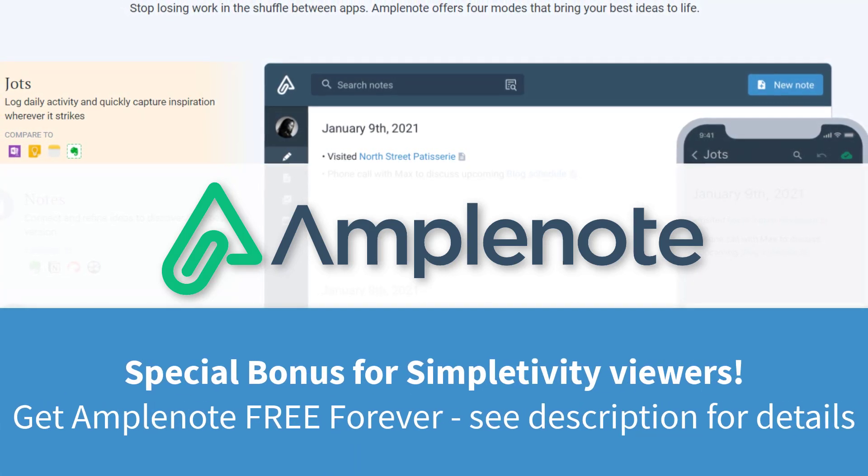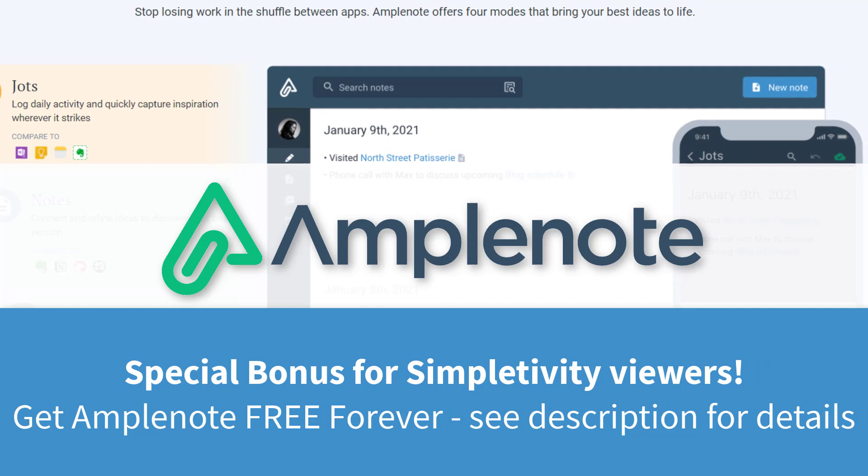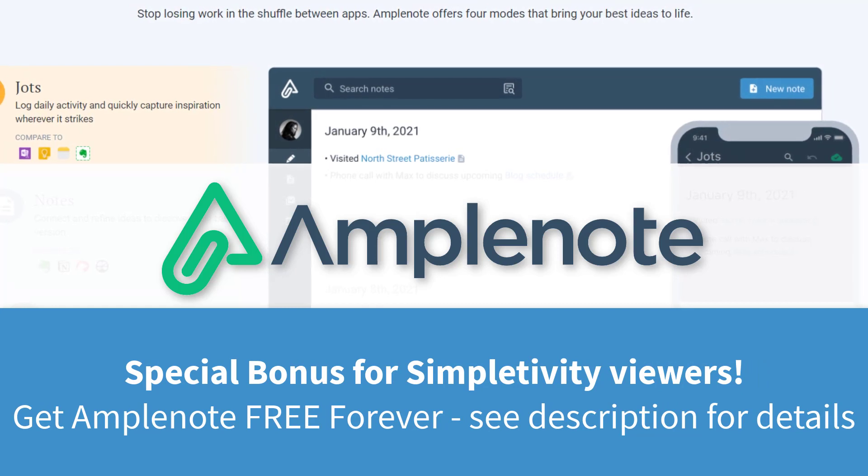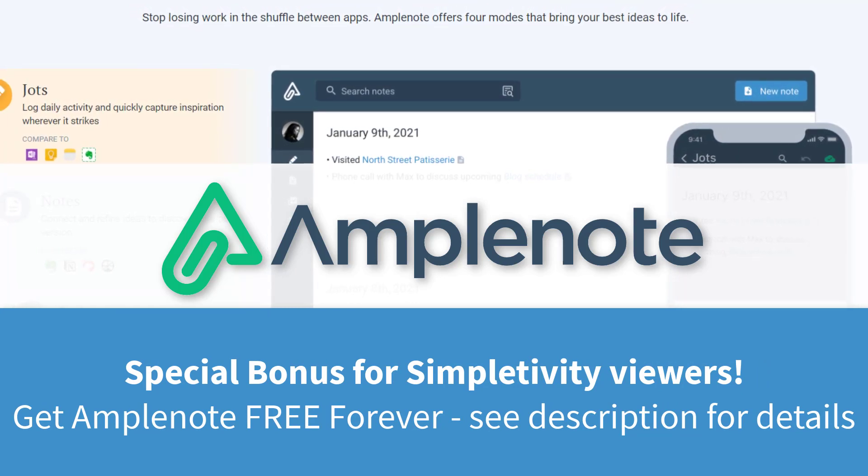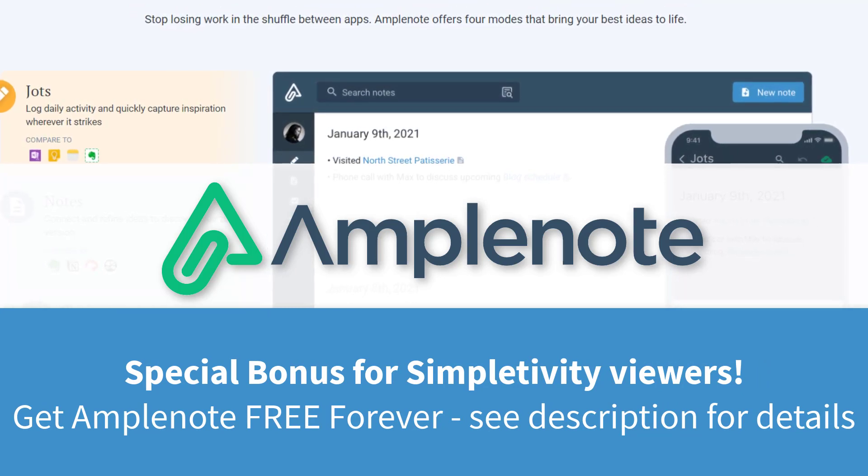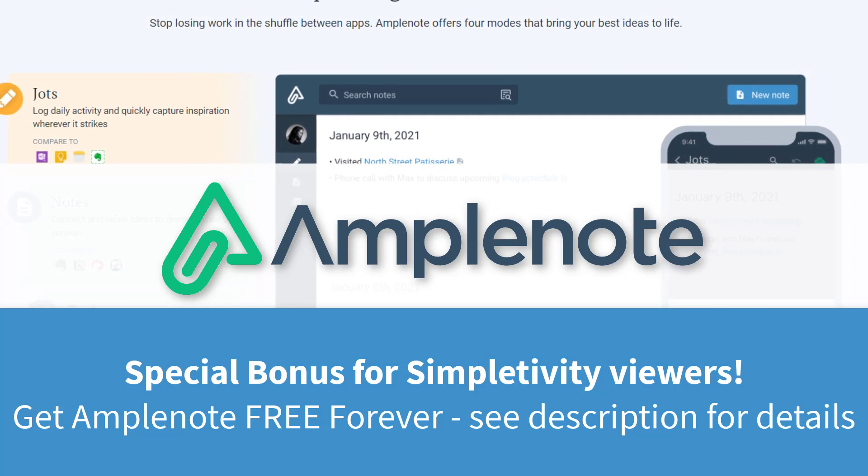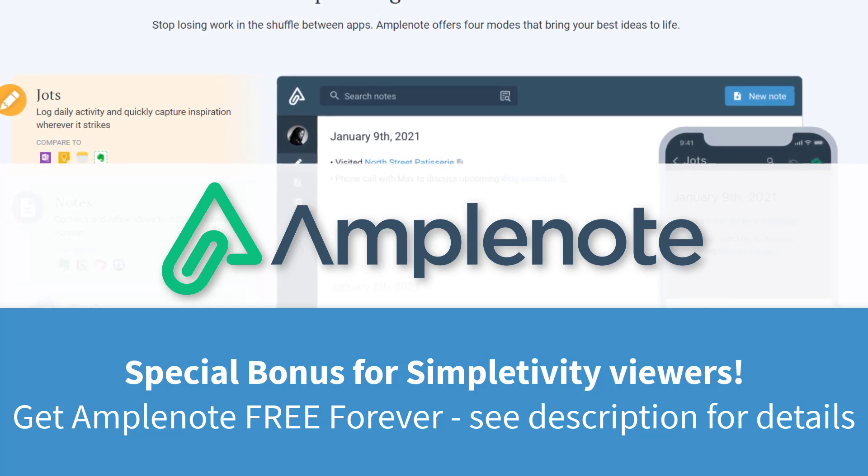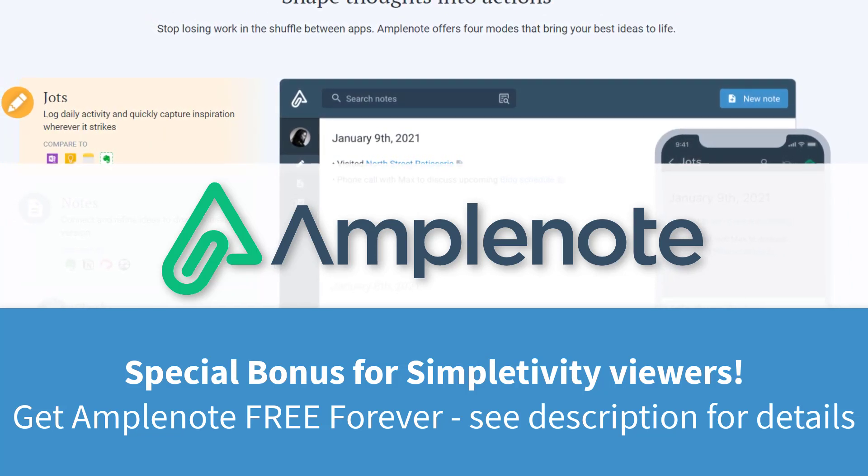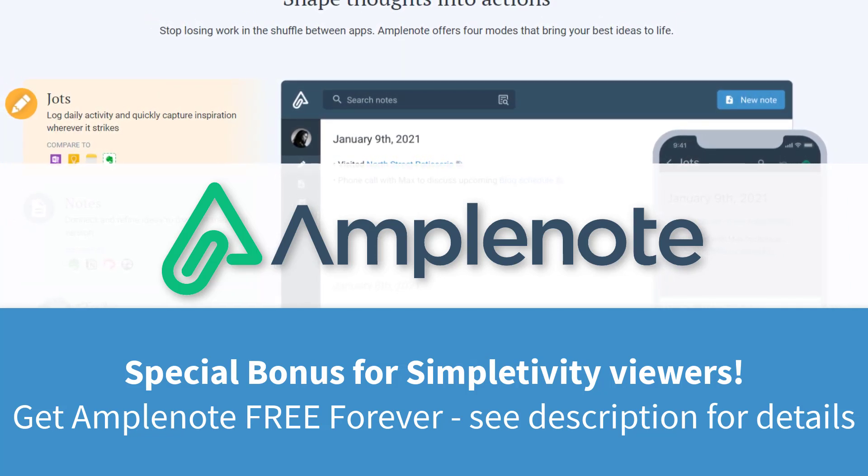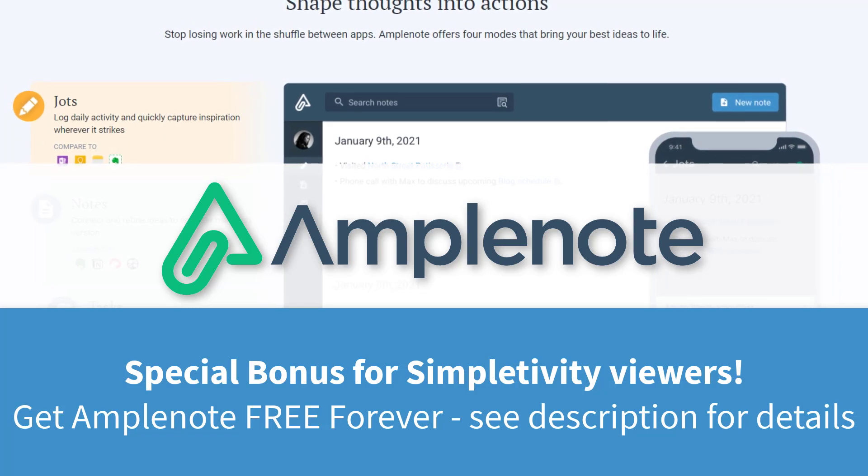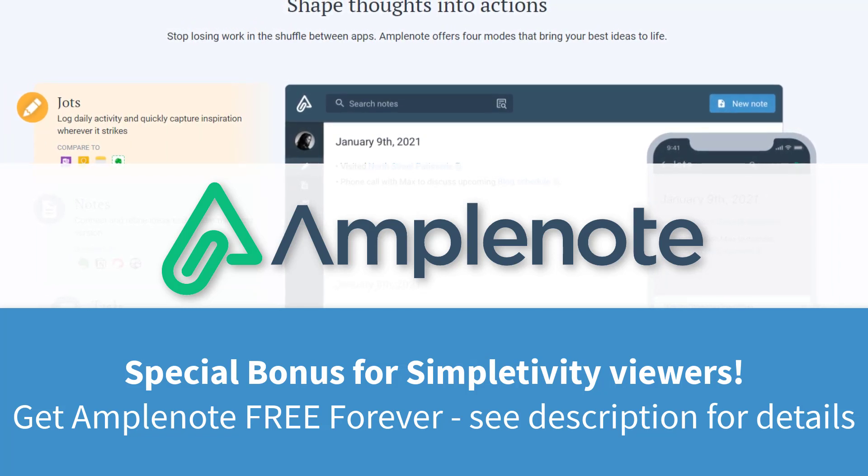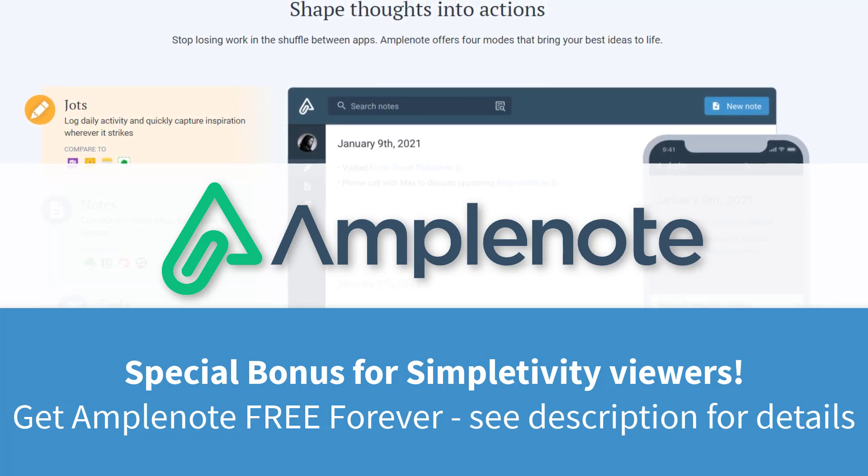Amplenote comes with a two week free trial, but for Simpletivity viewers, you'll find details in the description on how to get Amplenote free forever. Thank you so much for watching today's video. And remember being productive does not need to be difficult. In fact, it's very simple.